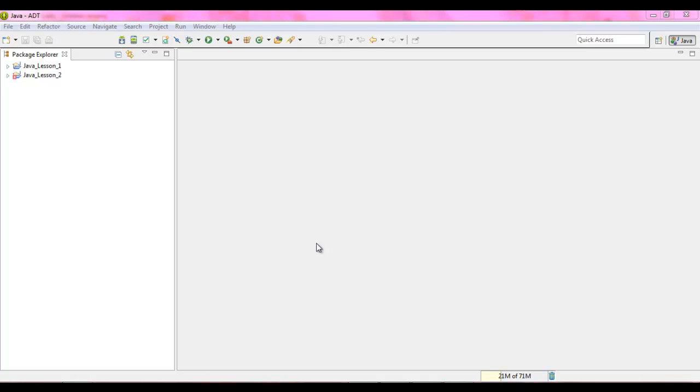We also have other data types called byte, float, long, and short. But the main data types that we will be using will be char, boolean, string, double, and int.